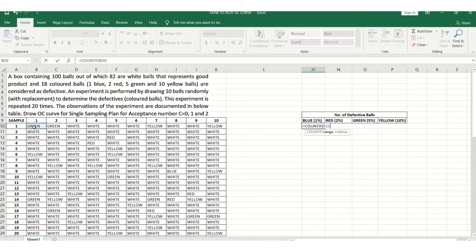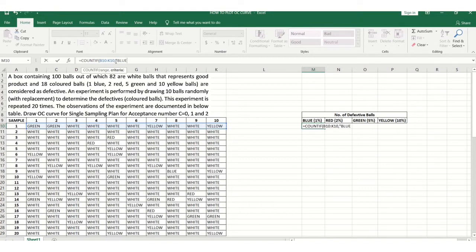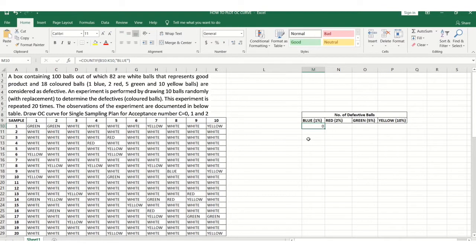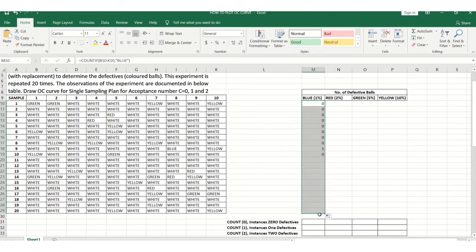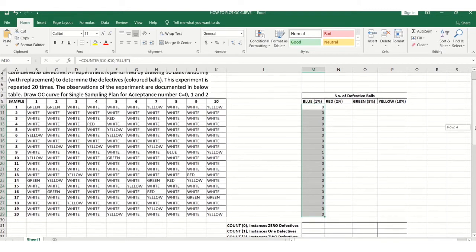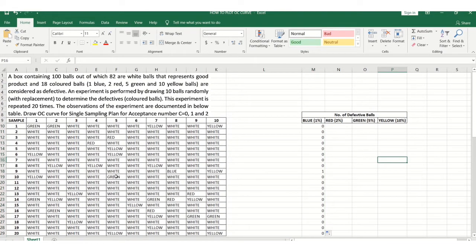I select the range from which I want to count the colored balls and use COUNTIF for blue balls. There are zero blue balls in the first experiment. Dragging the formula down, there is only one instance — experiment number 9 — where one blue ball was found.